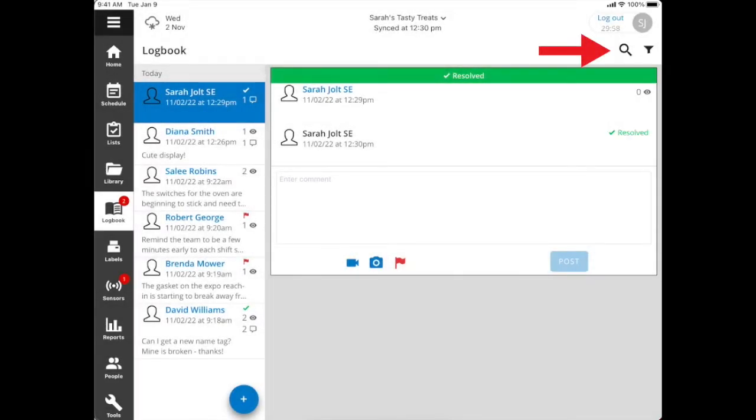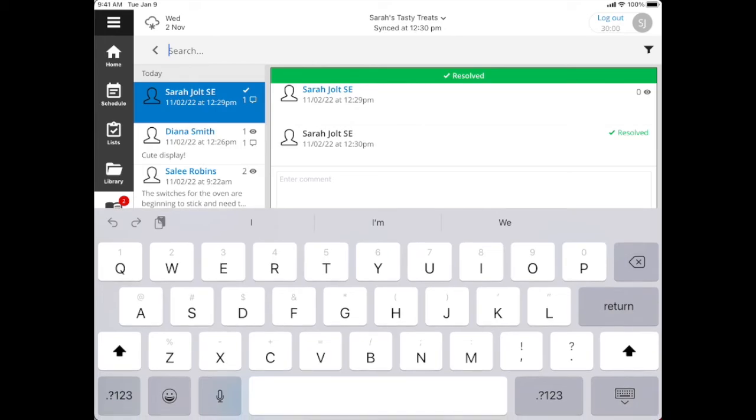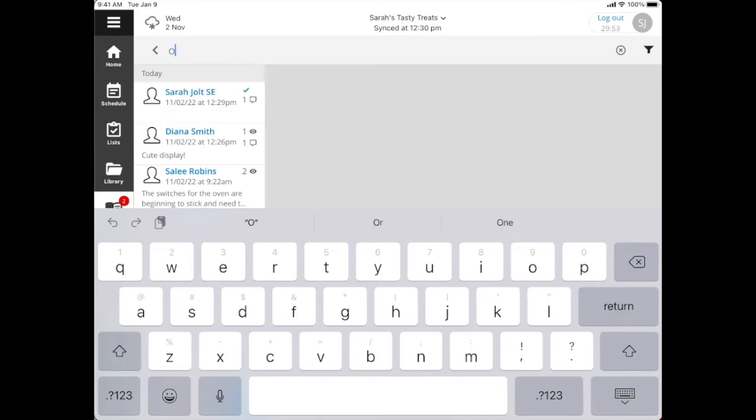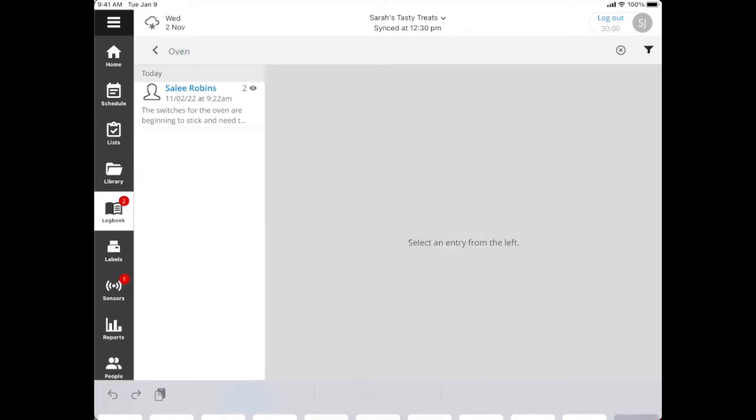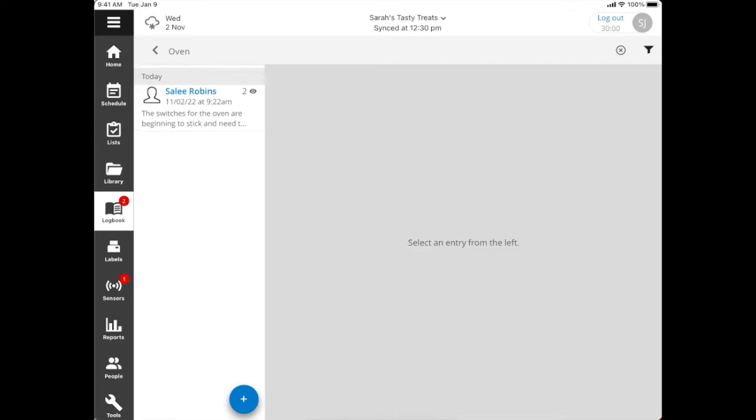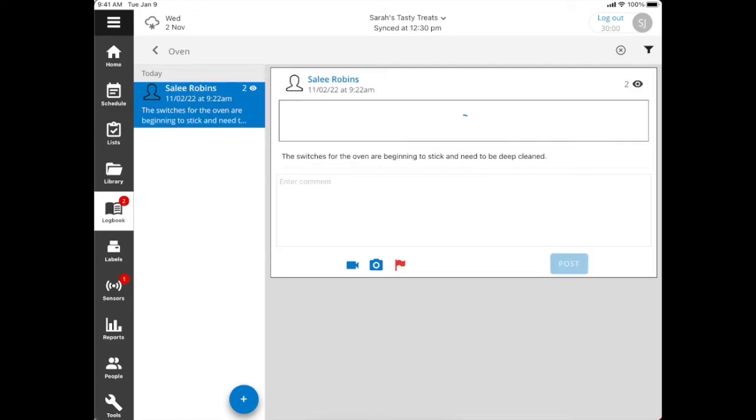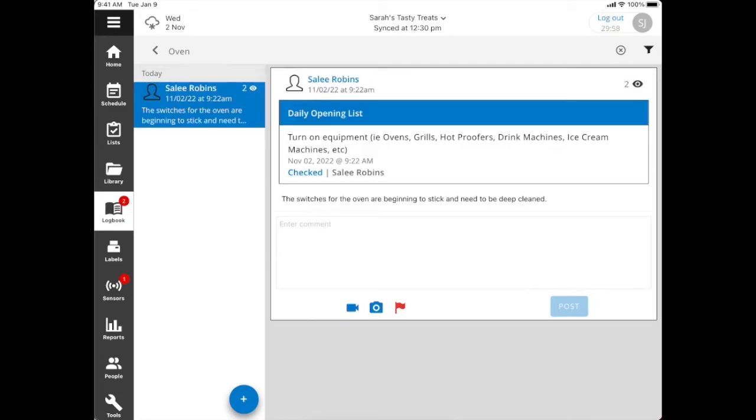There's a search option where I can search for any word within the text of the messages or the posts. So here let's go ahead and look for oven, for example. Now it's going to filter and show me this one post relating to an oven. The switches are beginning to stick, it needs to be deep cleaned. Once that's been resolved or if I've assigned it or it's been taken care of, I can let Sally know we're good to go.